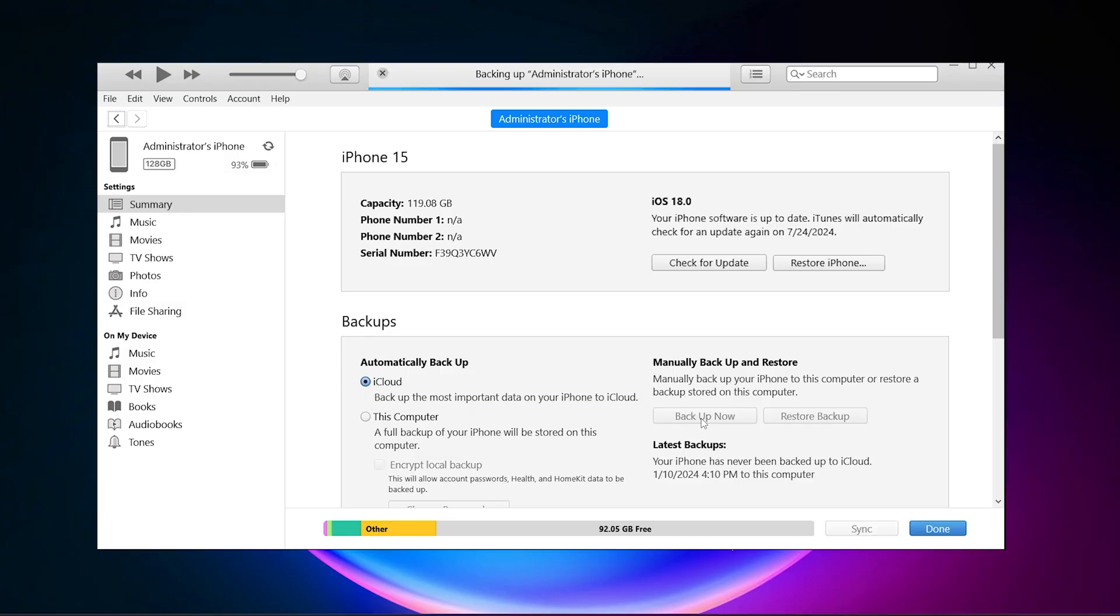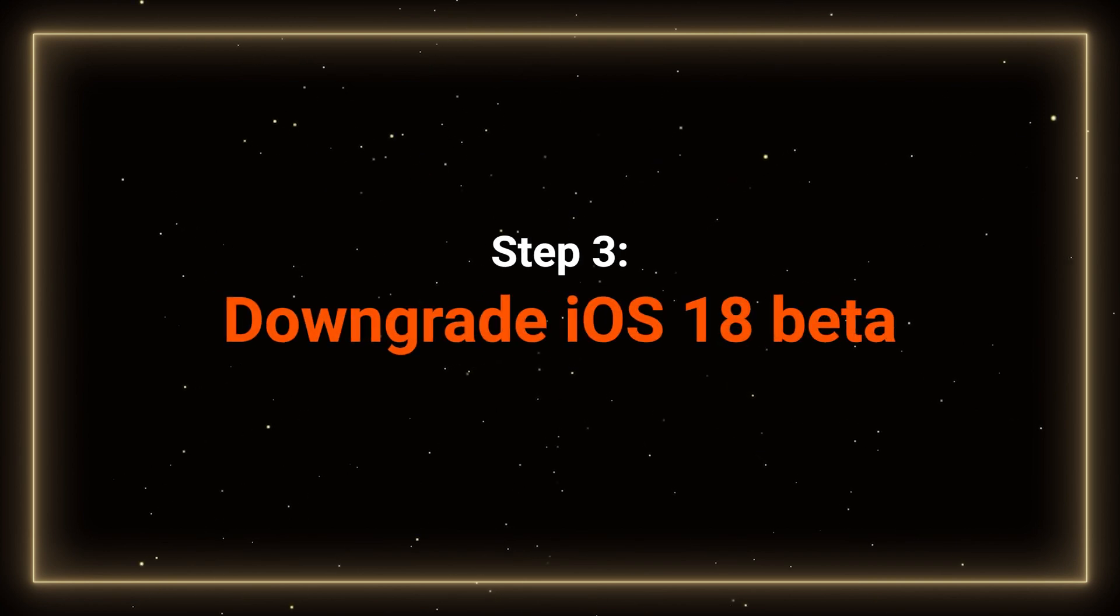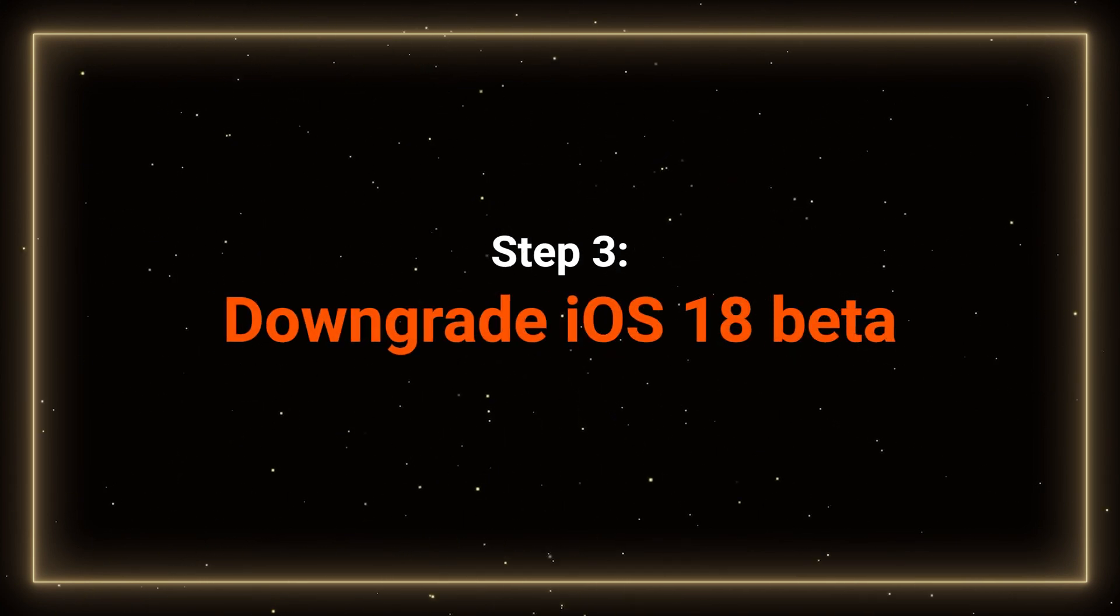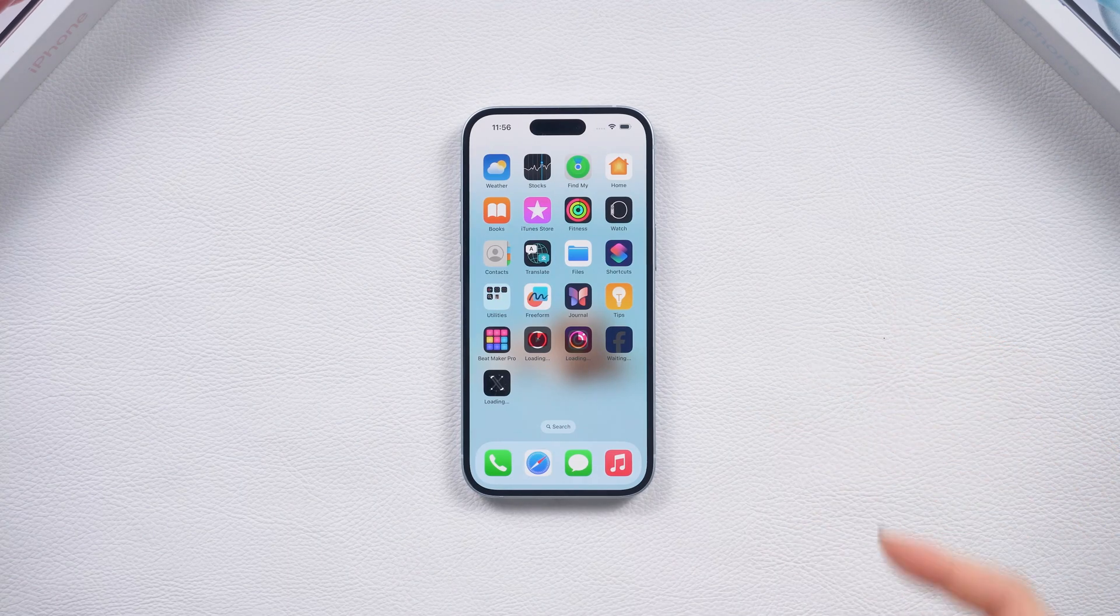While backing up data, you can start the downgrade process. Step 3. Downgrade your phone. Here is a thing.